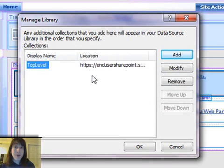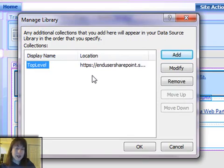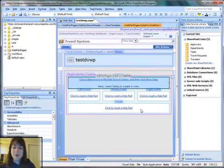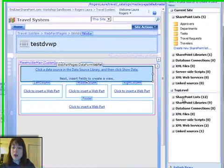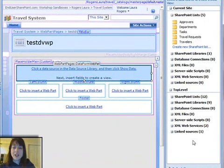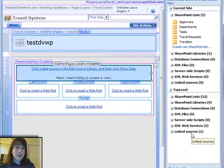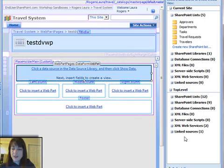If you try to put a URL to a library in here, as you would think that you would need to do, it'll just give you an error. So when I click OK, then I have this whole Top Level section in here that shows me all the lists and libraries in that other site in the same site collection.